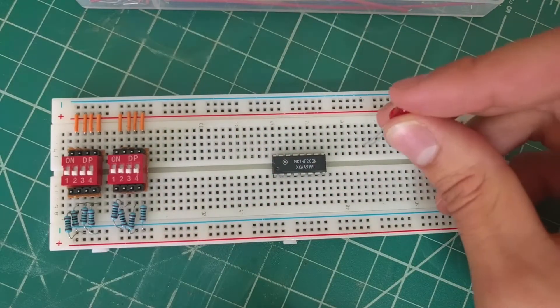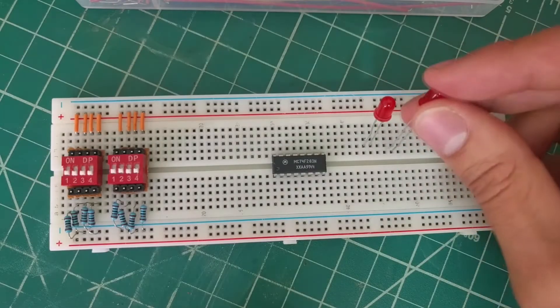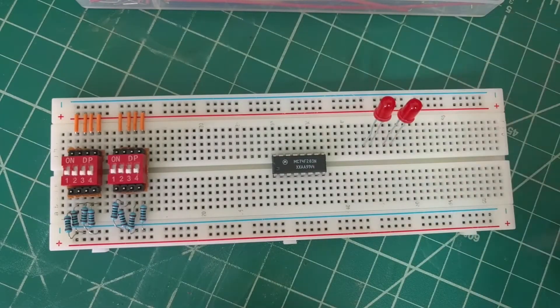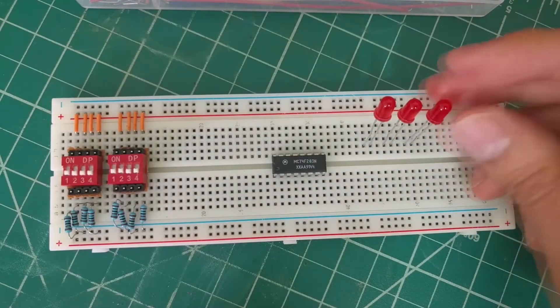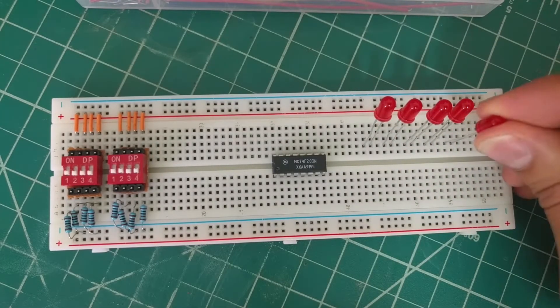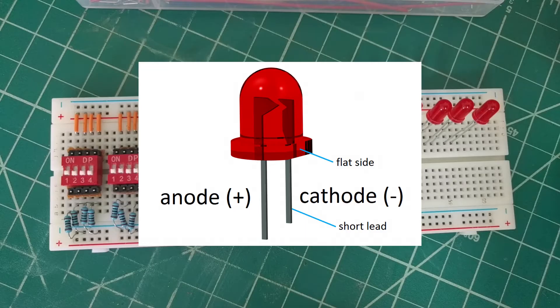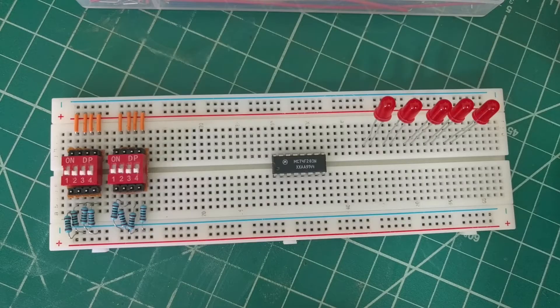Next, we'll place the 5 LEDs onto the breadboard. Then we'll connect all of the cathodes, which are the shorter leads of the LEDs, to ground using the 470 ohm resistors.